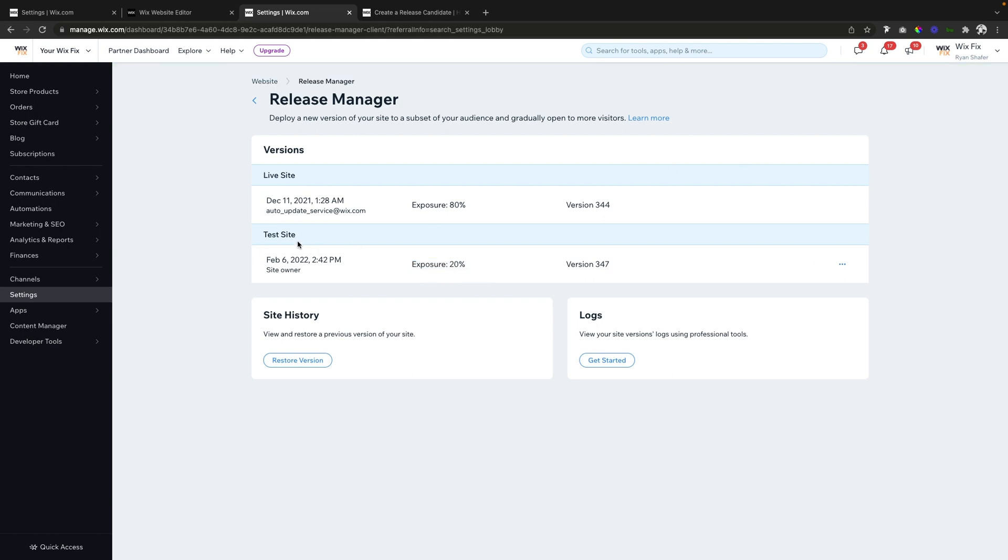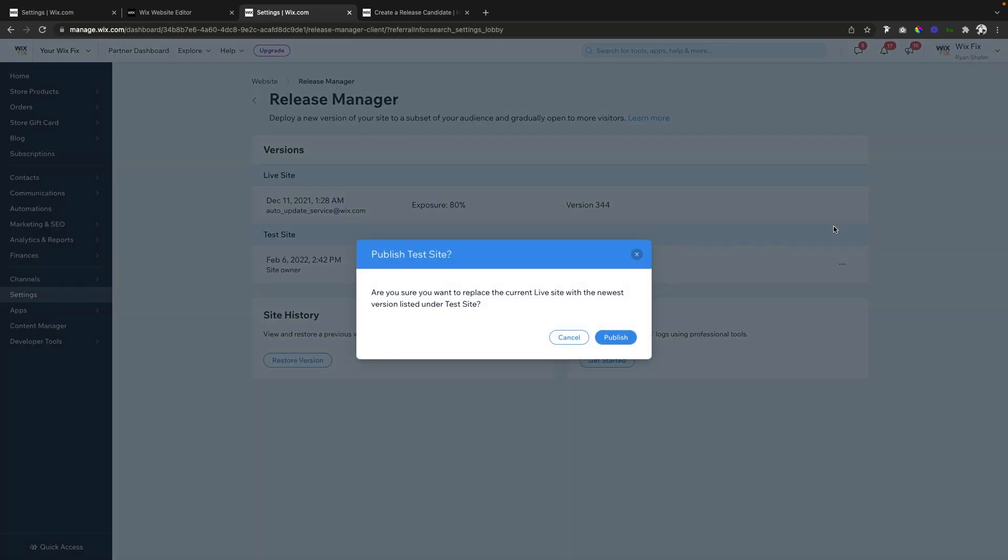But let's say this site is actually performing better than your normal site. What you can do is come over to these three dots and then say Publish This Version. This will then replace your live site with the published version of your test site, that way 100% of your users will be on the test site, which will then actually be